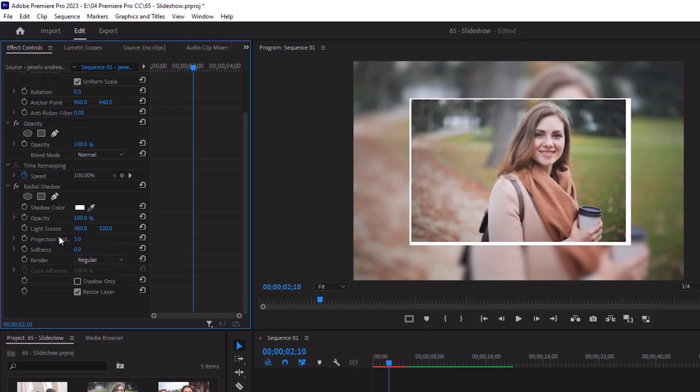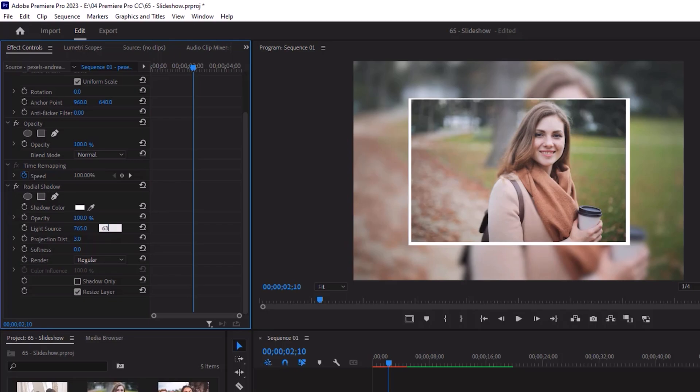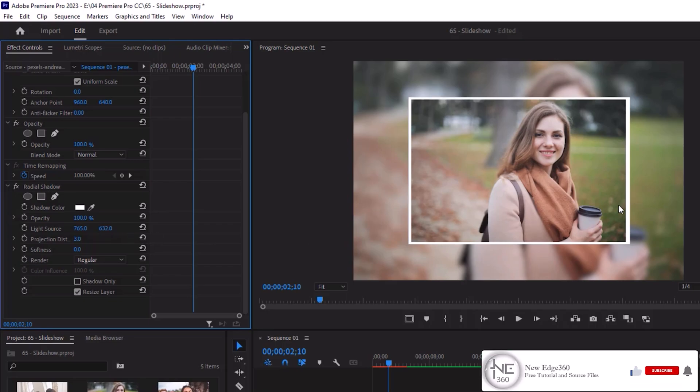Projection distance will be 3 points. Light source will be 765 and 632, so that each border has same length.